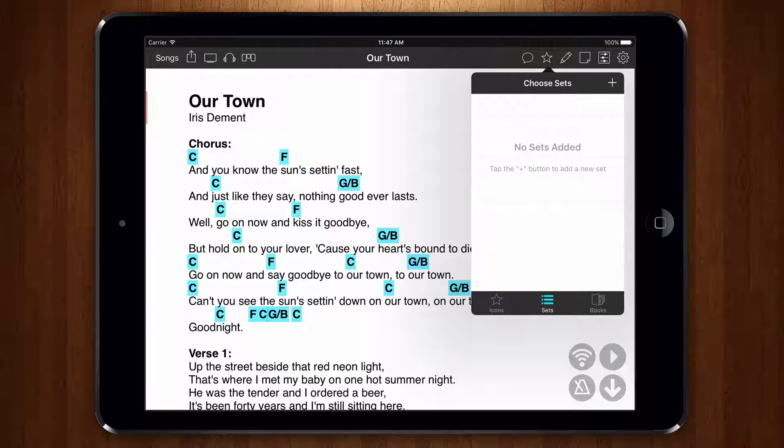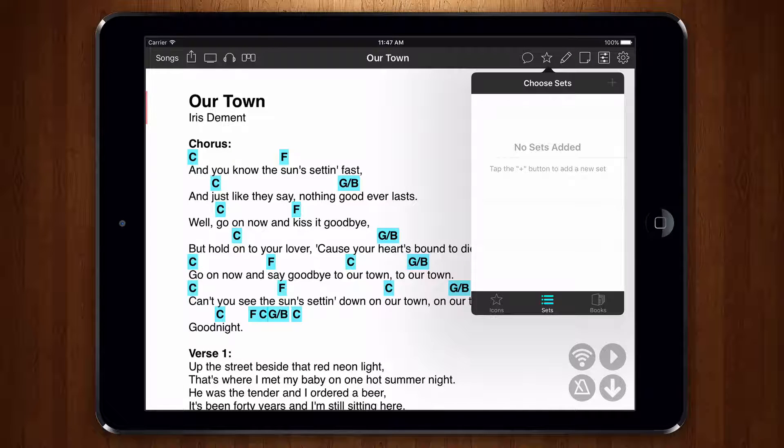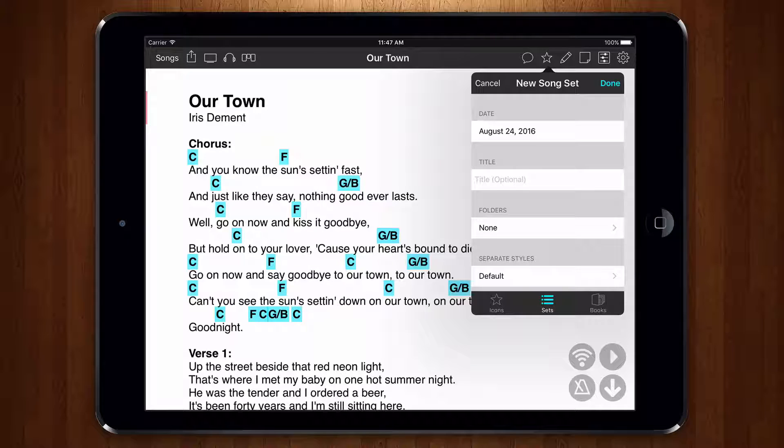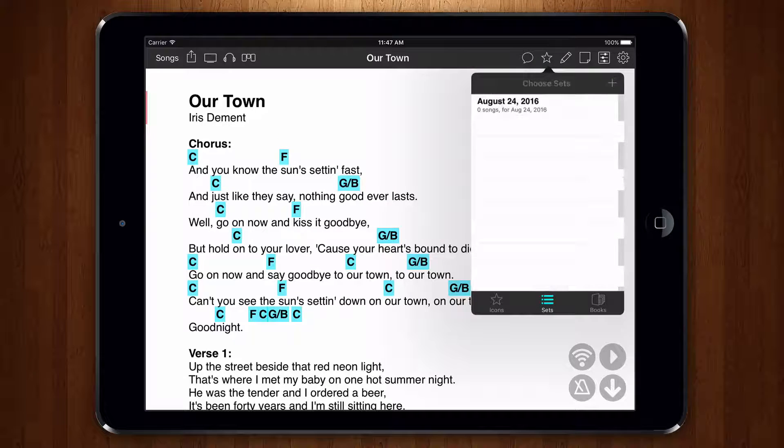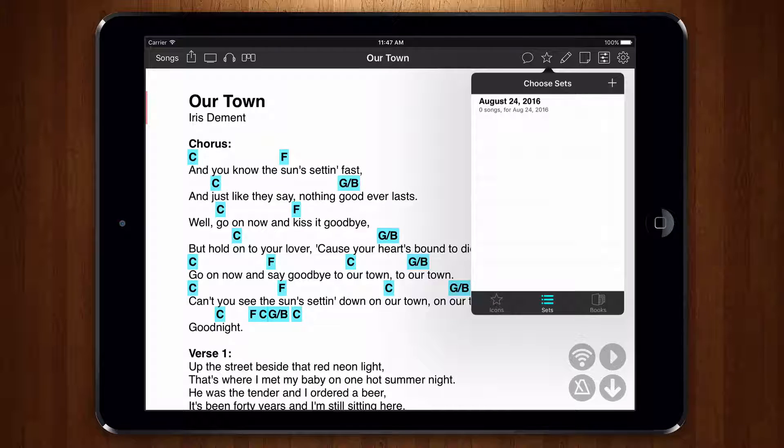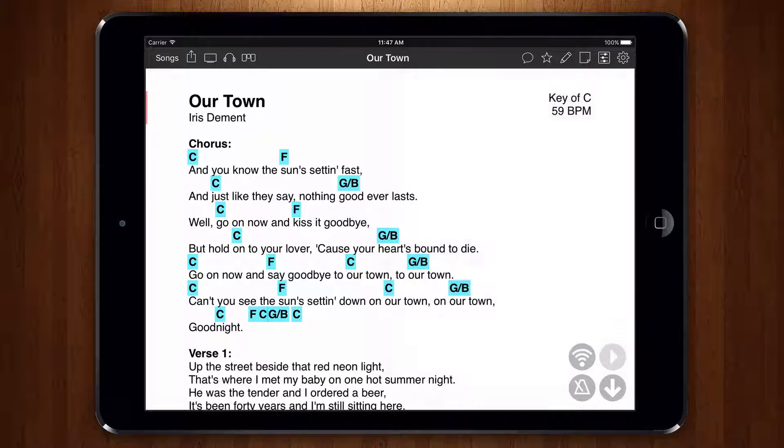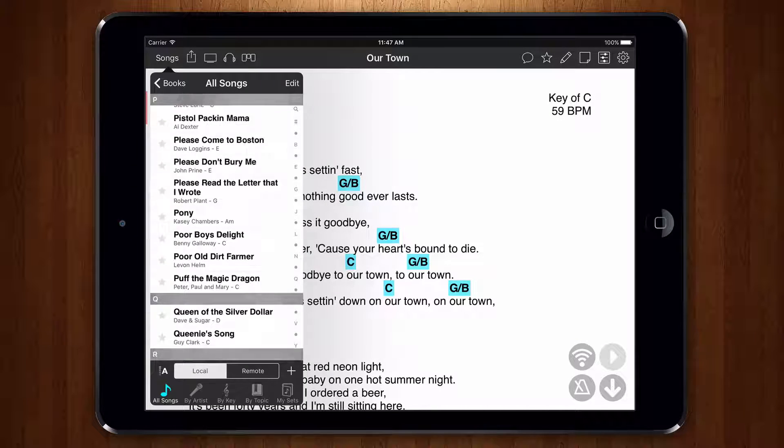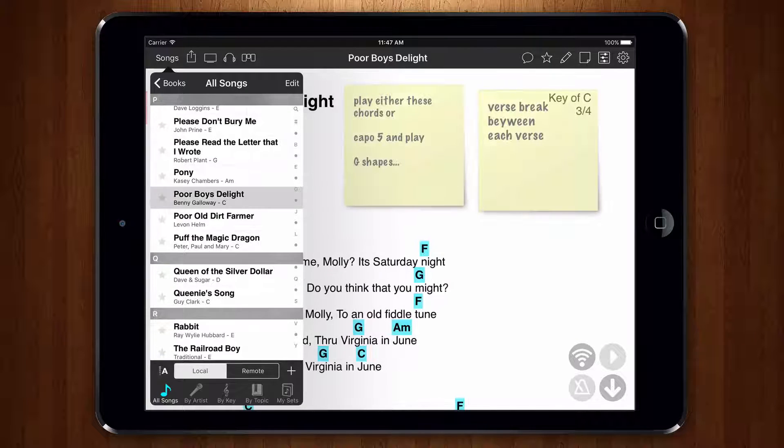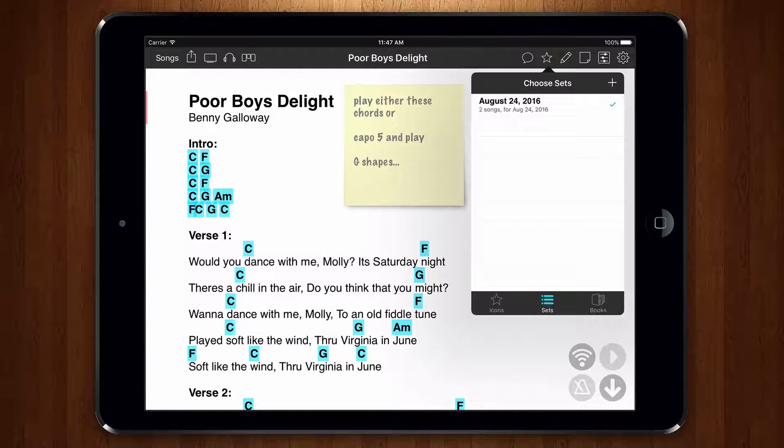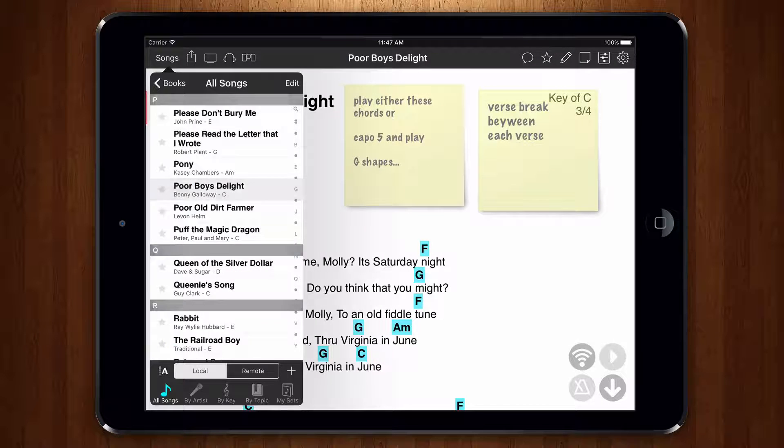To start a new set I tap on the plus button in the upper right corner and enter my set information. Let's just tap done. Now tap on the set we've just created to place a check mark. I can then play some other songs and repeat this step, adding the songs to the newly created set each time.